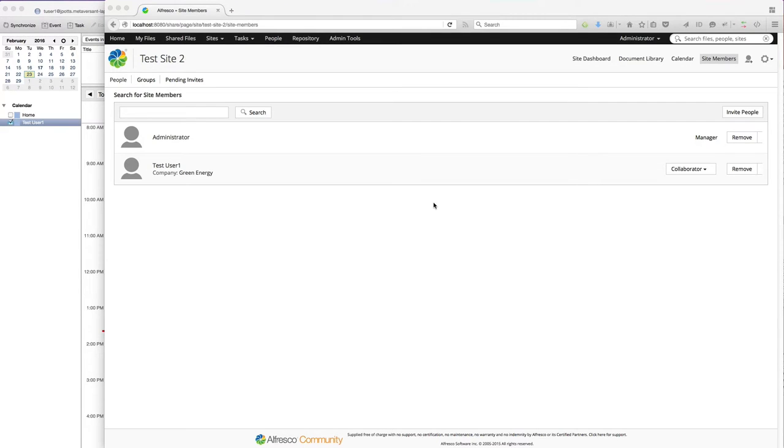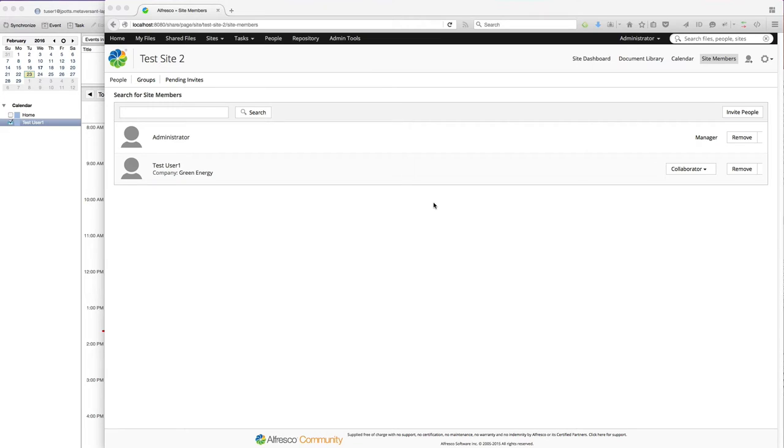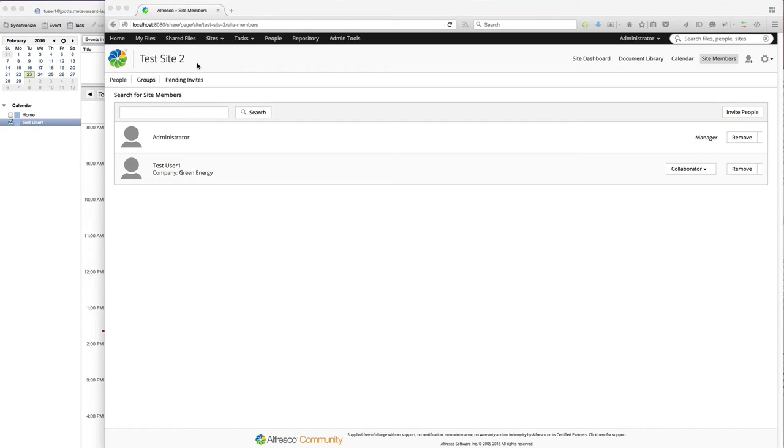This is a demo of the inbound calendar invites integration for Alfresco Share. I'm logged in to Alfresco Share, running Alfresco 50D Community Edition. I'm logged in as an administrator right now, but I'm in a site called Test Site 2.